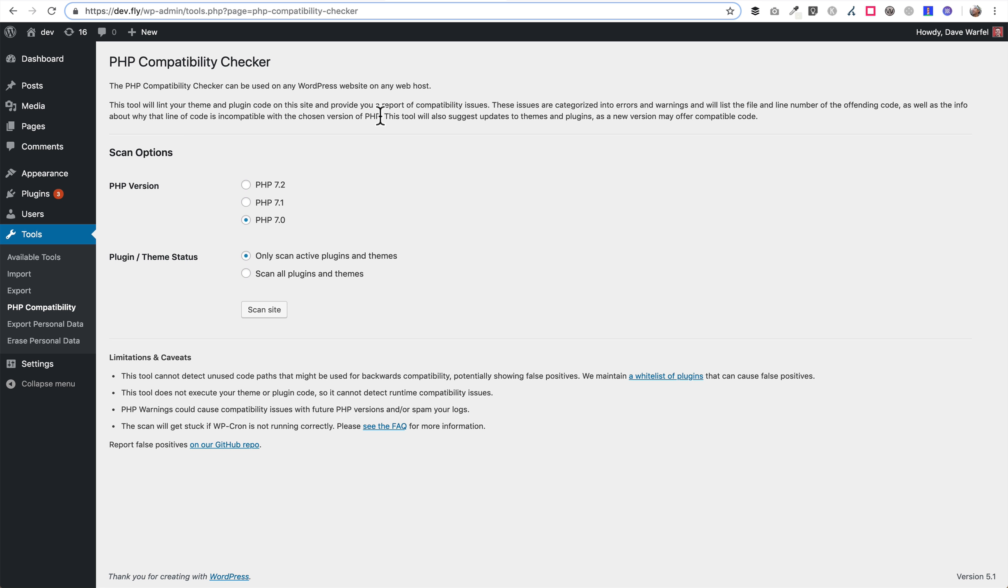You can choose which version you want to test with. So if you're planning on upgrading to PHP 7.2, then you would choose that option here. And then you can also choose whether you want to just scan your active plugins and themes or all of them. I recommend you really only have installed the ones that you are using. So you shouldn't have too many inactive plugins or themes installed. If you're not using them, I recommend you get rid of them. But you can choose your option here and then just go ahead and click Scan Site and you'll get a report.